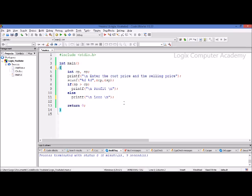Hi friends, this is Gauri Naik speaking for Logix Computer Academy. Today in this video, we are going to discuss the conditional statements, or if statement as it is called. We'll discuss why it's written and how it's written.